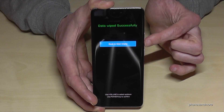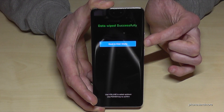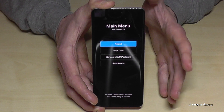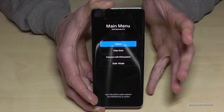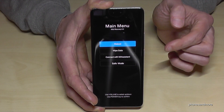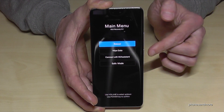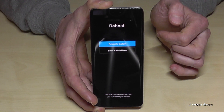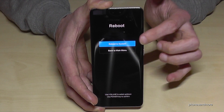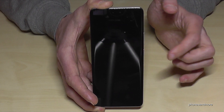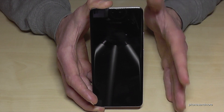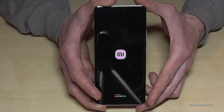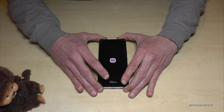Now we need to go back to the main menu — confirm with the power button — and then select 'Reboot the System'. That's the step that takes the most time. Confirm with the power button to reboot the system, and now the phone needs a few minutes. After that, we will start from the very beginning.